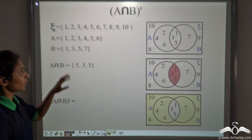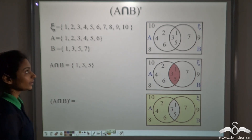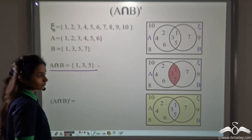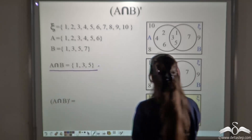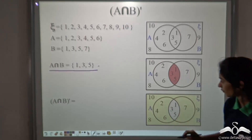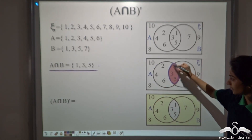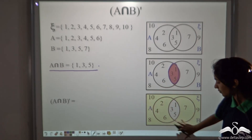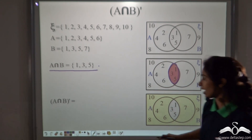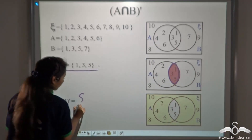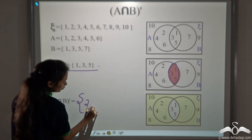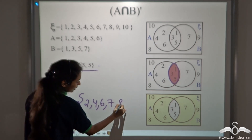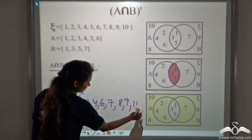Now we find A intersection B whole complement — the elements not in A intersection B. Looking at the shaded region outside the intersection, we get 2, 4, 6, 7, 8, 9 and 10.